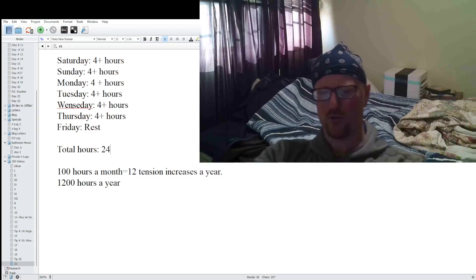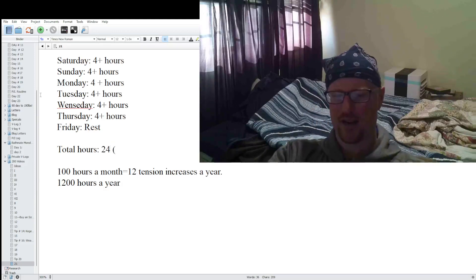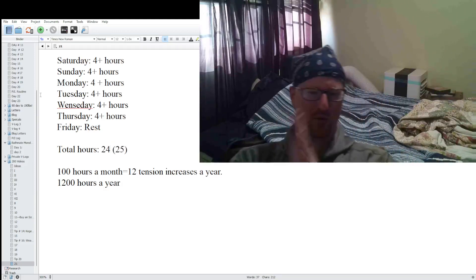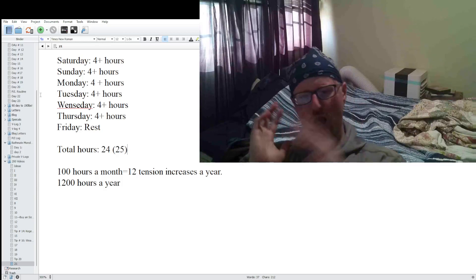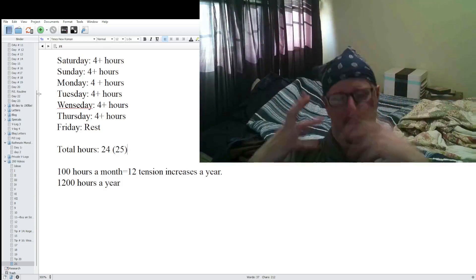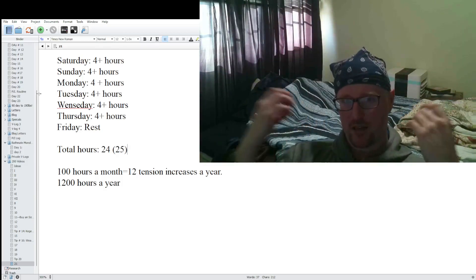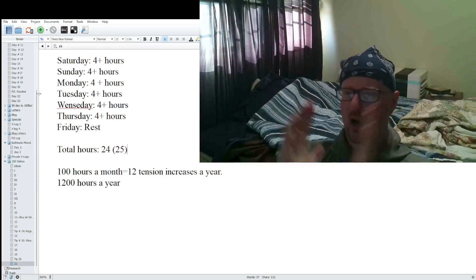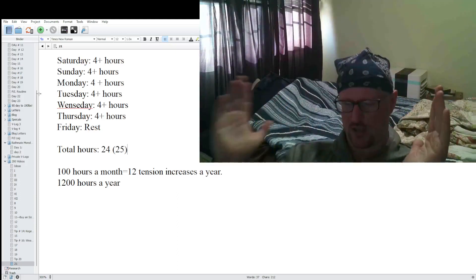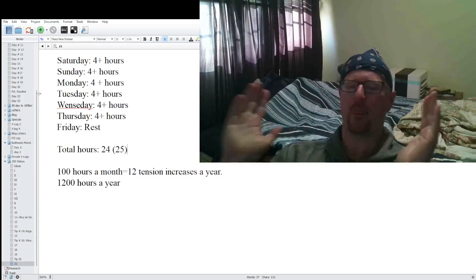And I'm sure guys, in some days, like on a Saturday or Sunday, you can get that extra hour in to get to 25. Let's just say you snuck in an extra hour somewhere in the week, so you got to 25 hours. In a month, that's 100 hours guys. So in a year, there would be 12 tension increases.